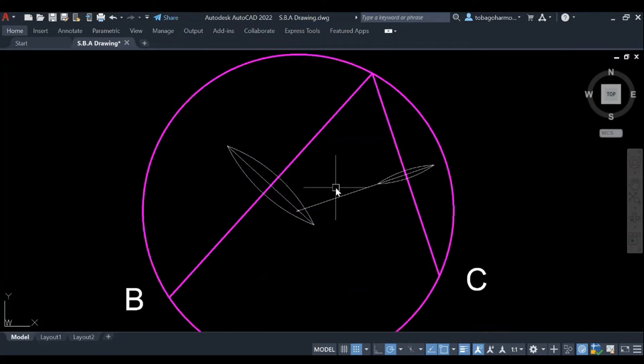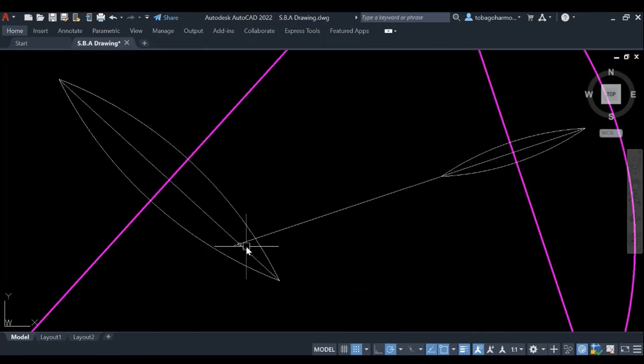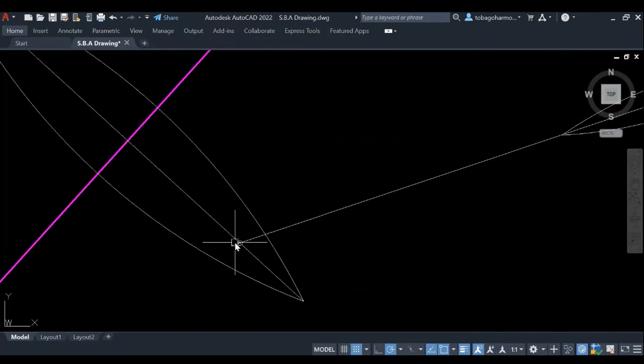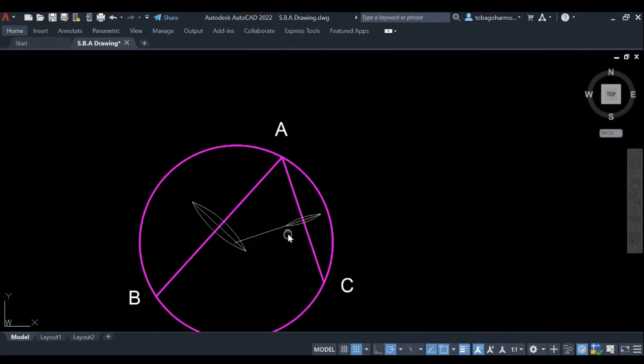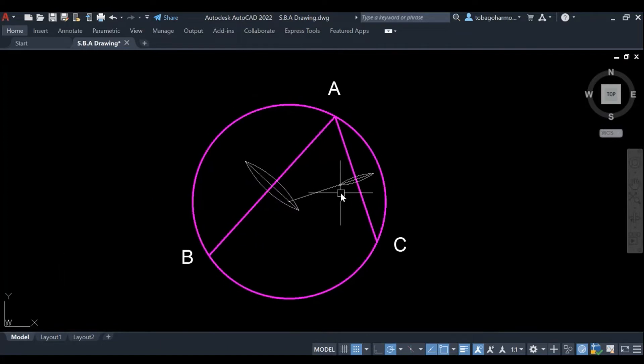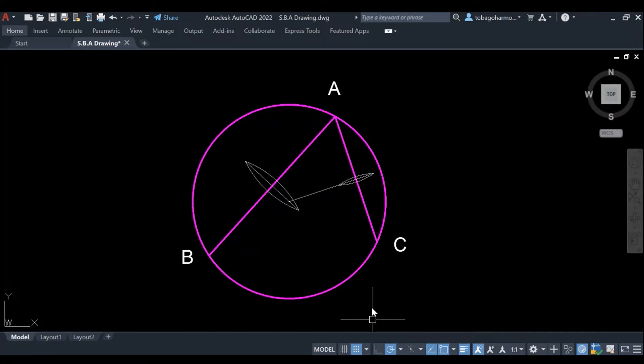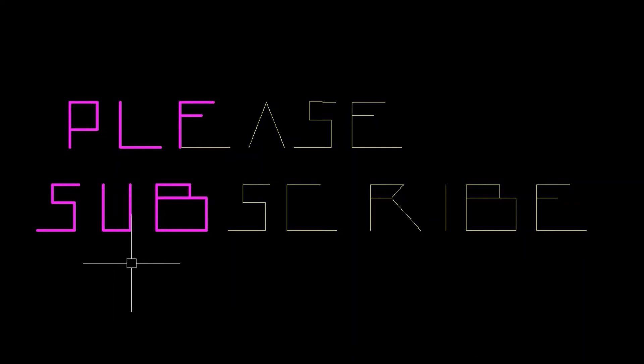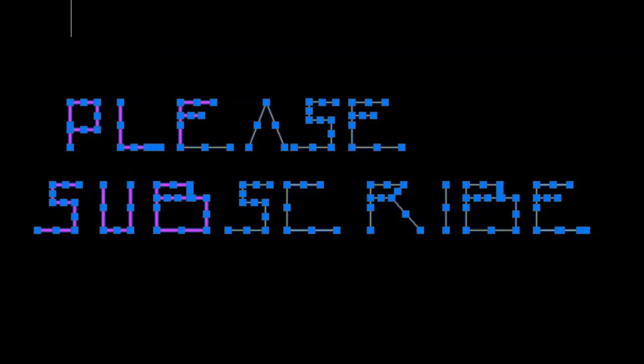And there we have it. Very simple, very straightforward. How to draw a circle to pass through any three points. You connect the points. You get two lines at least. You bisect them and where the bisecting lines intersect, that's the center of your circle.